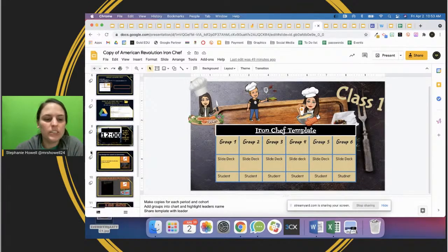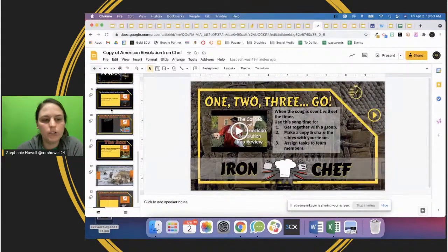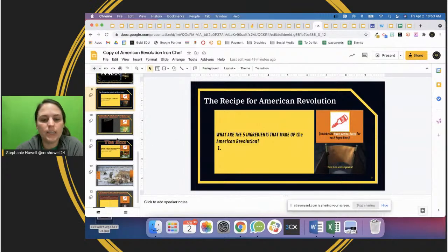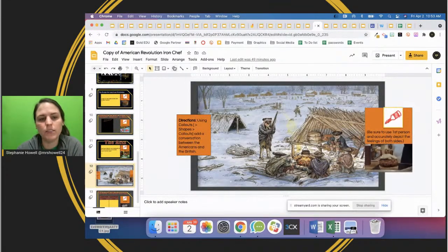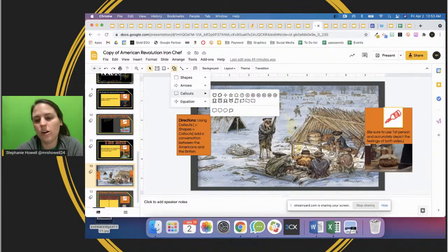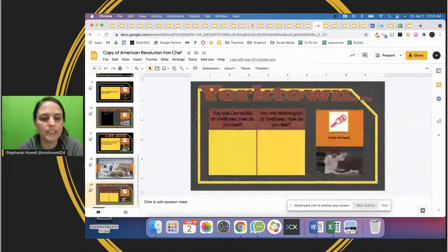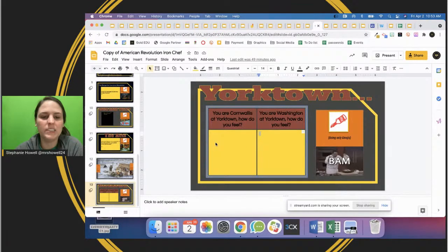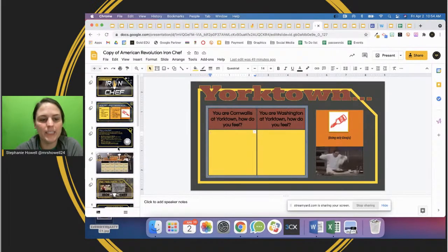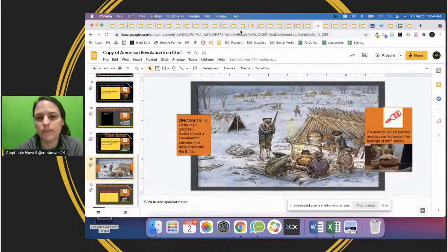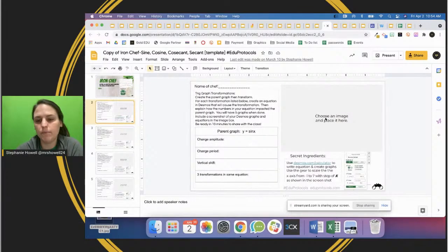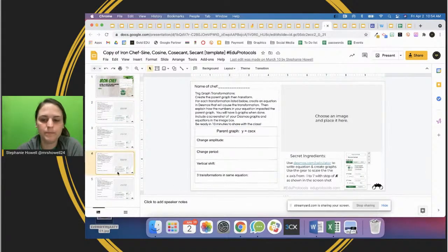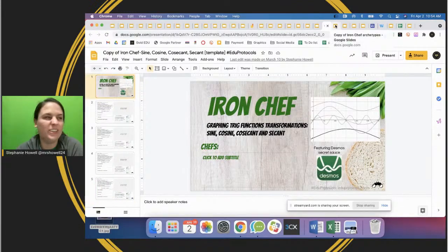Here's another example with the American Revolution - five ingredients that make up it, including choosing the British law. Kids had to use call-out shapes and have a conversation using first person as their special ingredients. Another group had to use emojis only on how they felt. In a Desmos example for math, students graphed something, picked their image, and explained what they were graphing - just another cool idea on using Iron Chef in a different way.